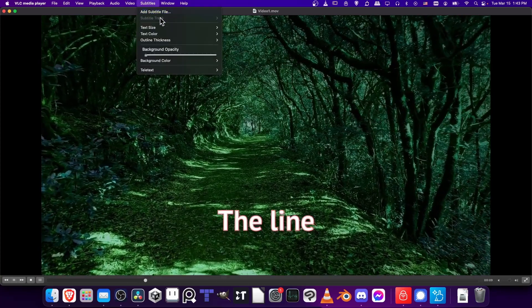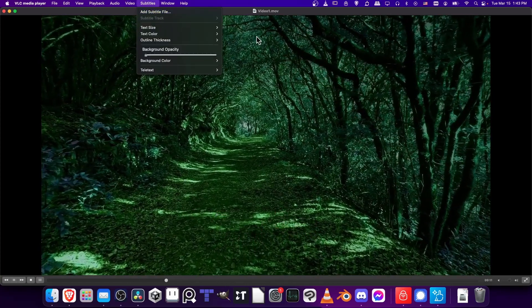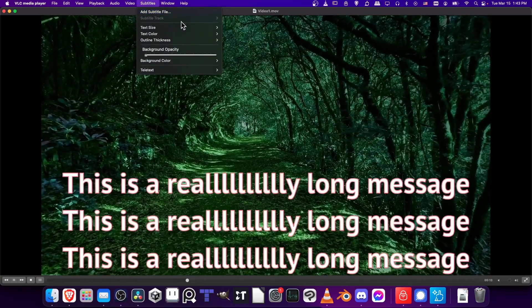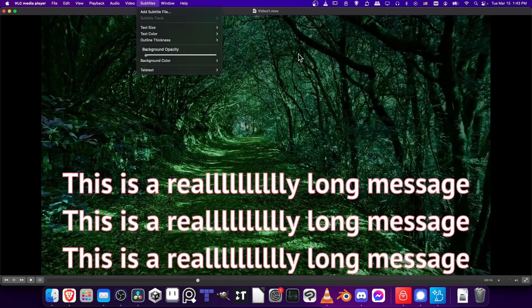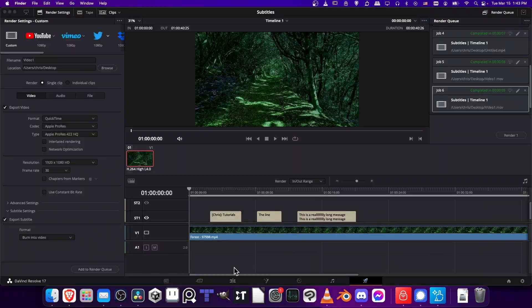If I go to subtitles, you'll see there's no subtitles menu, because it's not a subtitle file, it's not text, it's actually in the video.